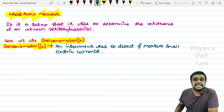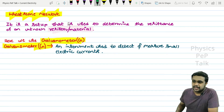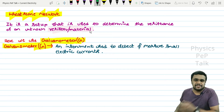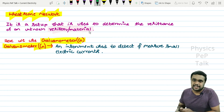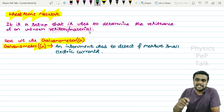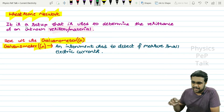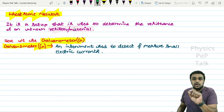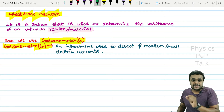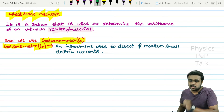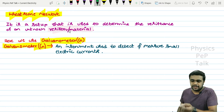First, what is a Wheatstone network? It is a setup that is used to determine the resistance of an unknown resistor or material. If there is an unknown resistor and known values of resistors, we can easily determine the value of that resistance. Such a setup is called a Wheatstone network.